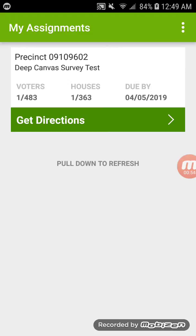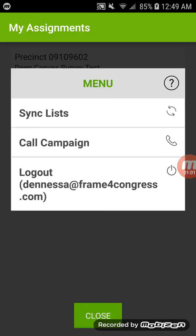This is the page you're going to see — My Assignments. We're going to start up in the right-hand corner with the little three dots. Sync List is going to allow you to sync all the information you've input. That definitely has to be done at the conclusion of your canvass, but I'd suggest doing it more often — maybe for every street. This ensures the information gets to us. There is also a Call Campaign button that will connect you to the campaign cell phone if you have any questions or problems. And right below that allows you to log out of the PDI app.